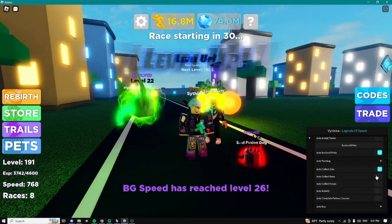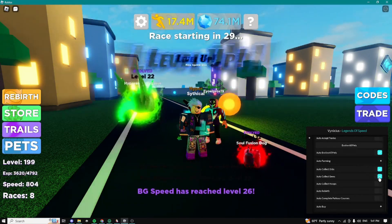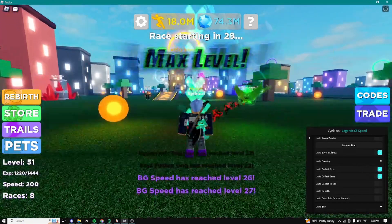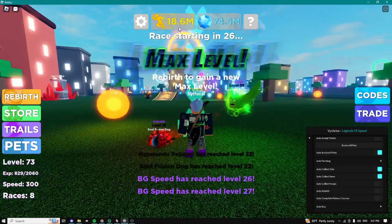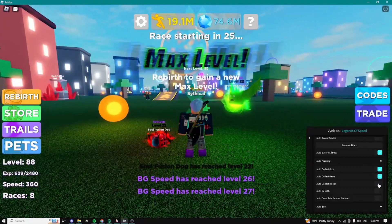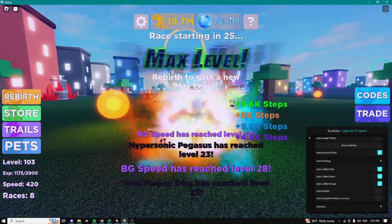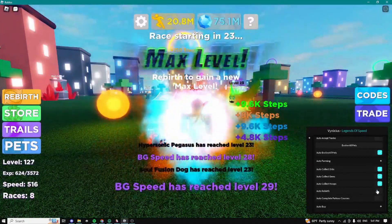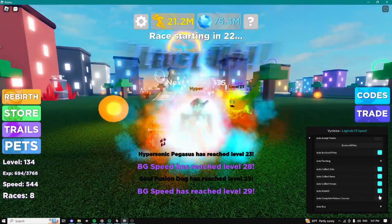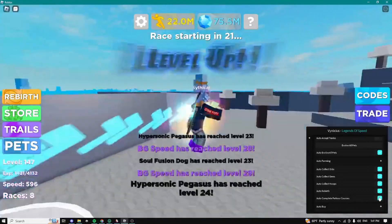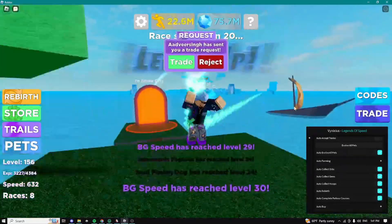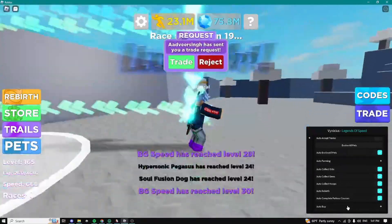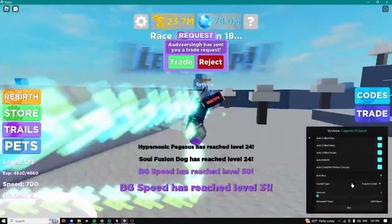We can auto collect gems as you can see it's extremely fast guys. We can auto collect hoops which is also really really cool guys, auto rebirth, auto complete parkour courses and yeah we can also auto buy some stuff guys.